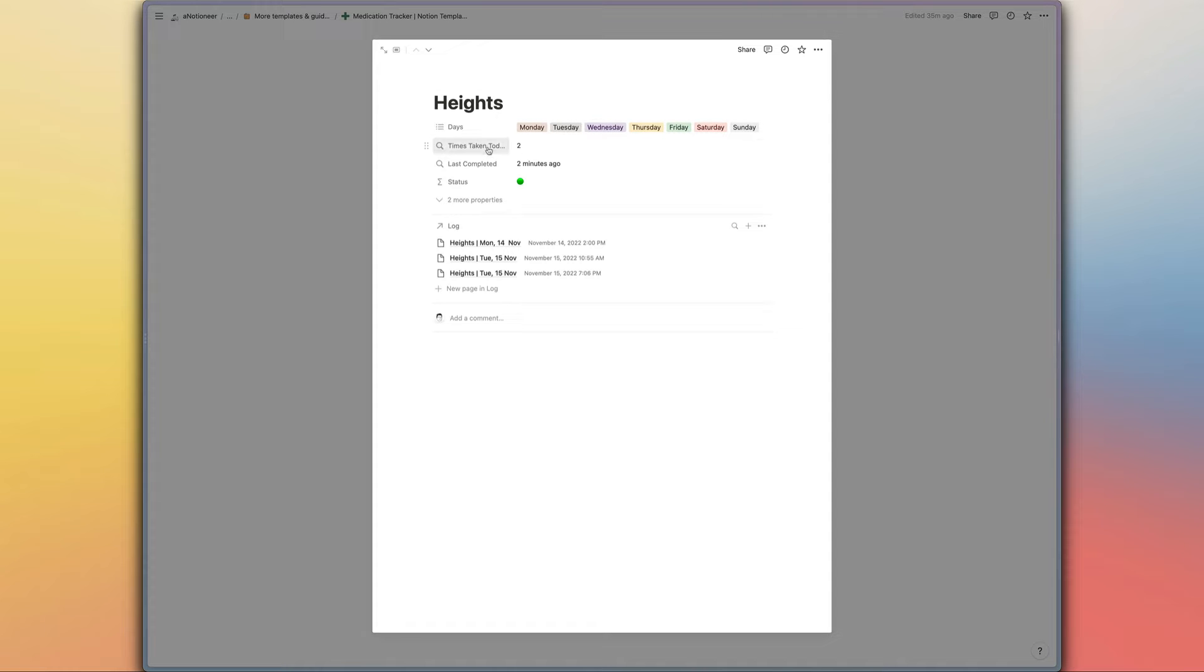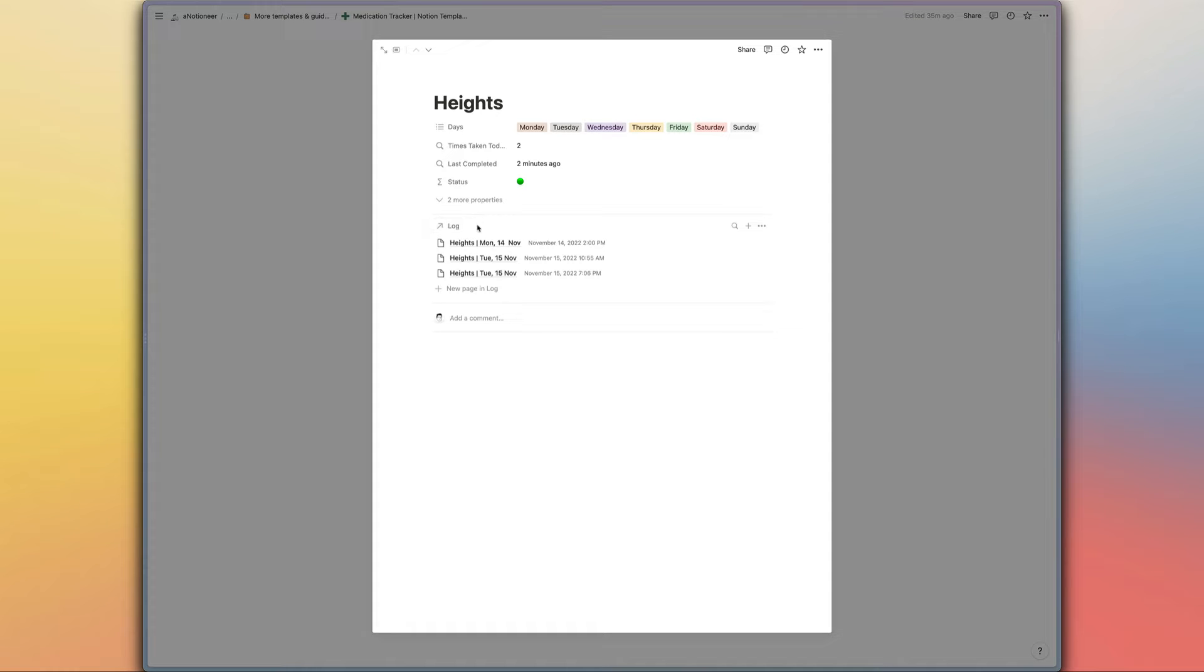The times that we've taken the medication today is being pulled in from a rollup property just there from our logs database which is linking to the relation that we've got right here.